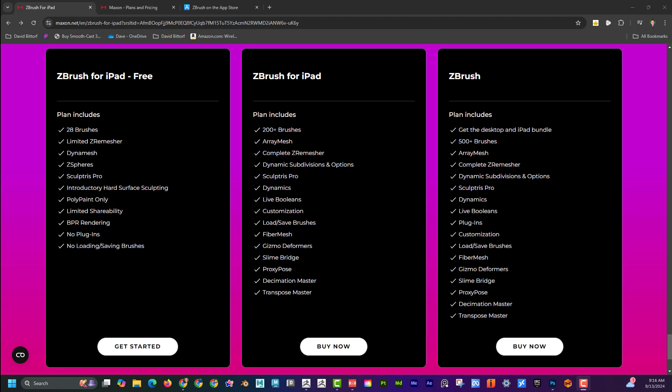I can see here, and I'm going to put a link below, but you can see here ZBrush for iPad for free. Here's ZBrush for iPad, the paid version, and then they have ZBrush for the desktop version.